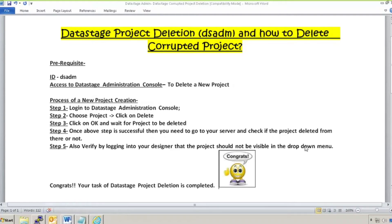Now here comes the main part — how to delete a corrupted project. A corrupted project means you are not able to open it, not able to fix the error, not able to do anything, and the only option left is to remove it. If you think removing the project directory from the server will work, that is not going to be enough. The reason is it will still be present in your metadata repository, and removing the directory will not remove the project from your VOC file and schema file.